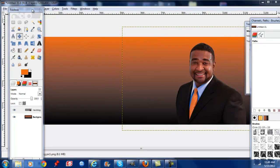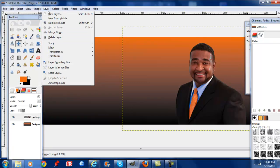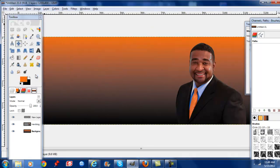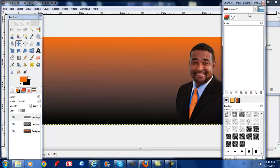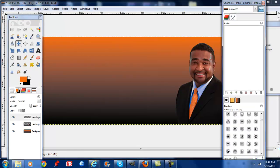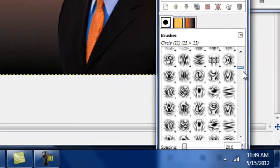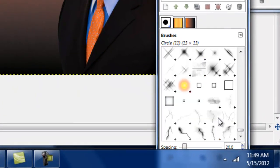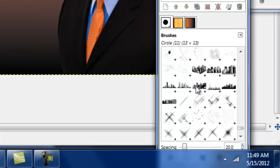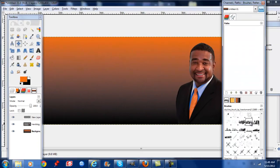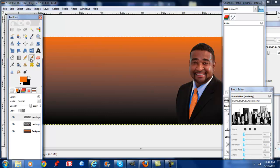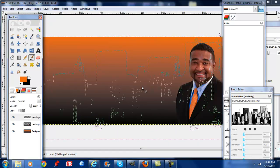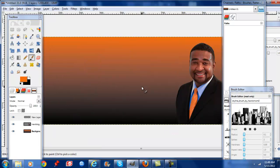Alright, the next step we're going to do is go to layer, create new, select okay and we're going to go to our brushes and you can download more brushes for GIMP. I downloaded these city brushes and I'm going to click that.